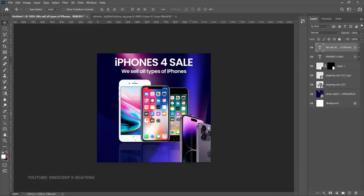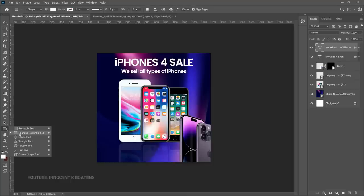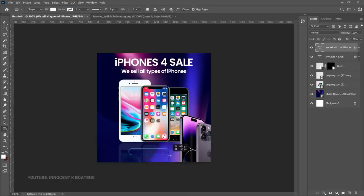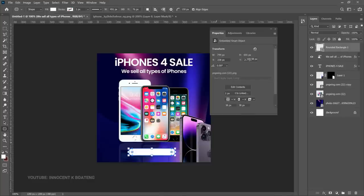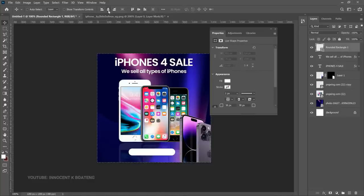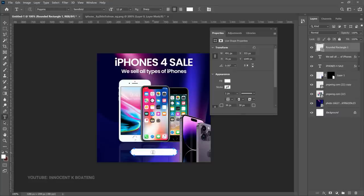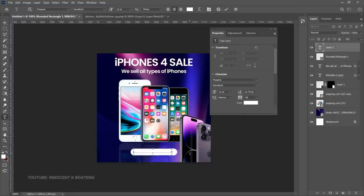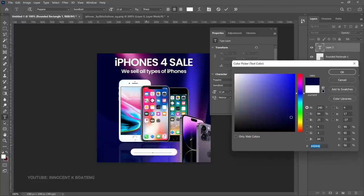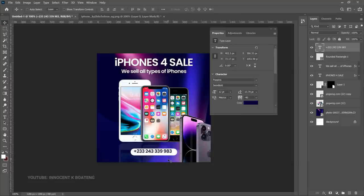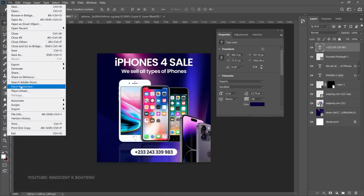Now add your contact details — social media, WhatsApp number, or phone number. Choose the Rounded Rectangle tool and create a small rounded rectangle, make it white, and press Ctrl+A to center it. Select the Text tool, hold Shift to write inside the shape, and paste your phone number in a dark color so it can be seen. Press Ctrl+A to center the text and take your time to position it.